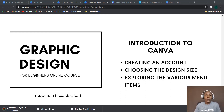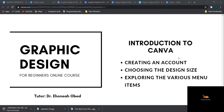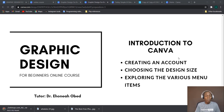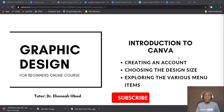Hi, welcome to lesson four of this course. In this lesson I'm going to introduce you to Canva. I've already mentioned that Canva is a tool we are going to use for design, and we are going to master it. Hence it's necessary that we start from scratch and learn how to use it. From this point onwards the course is going to be a walkthrough course, so make sure as you are learning you'll be practicing.